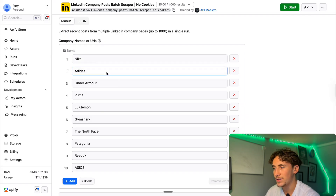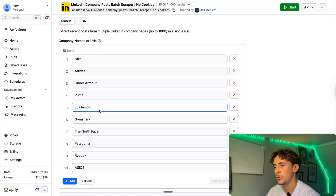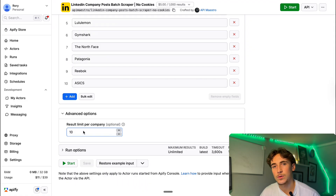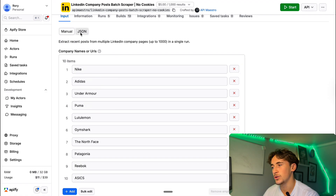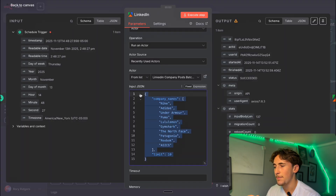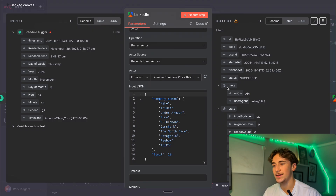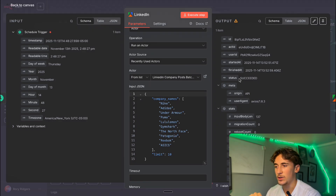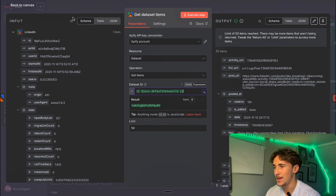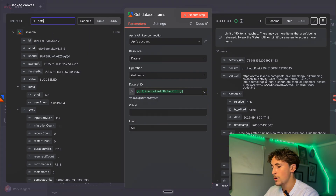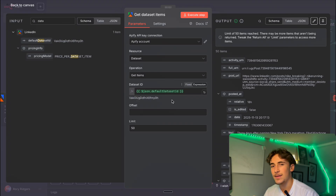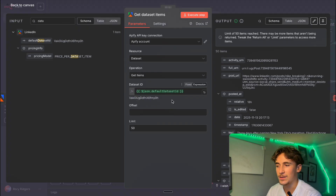I put in some competitors for our clothing brand — things like Nike, Adidas, Under Armour, Puma, Lululemon. Under advanced options, results limit per company is set to 10 posts per company, so we should get about 100 results. Then all you do is switch from manual to JSON, and you already have all your inputs there. Just copy that, come back over to n8n, and paste it in. What happens is this runs through until it's finished scraping, but we don't get the results back — we just get a status that says succeeded. So we put down another node called Get Dataset Items and put in the dataset ID from the step before.